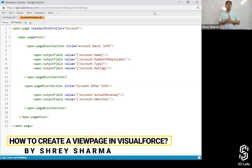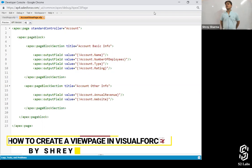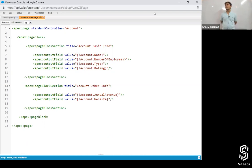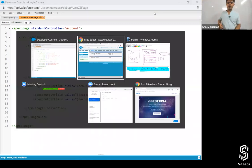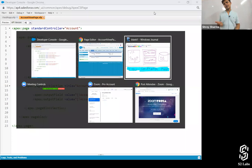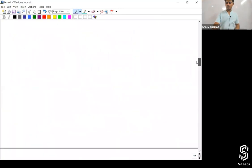Your job is to create a Visualforce page in which we are able to see — let's say six fields of the student object. This is how your page should look like.